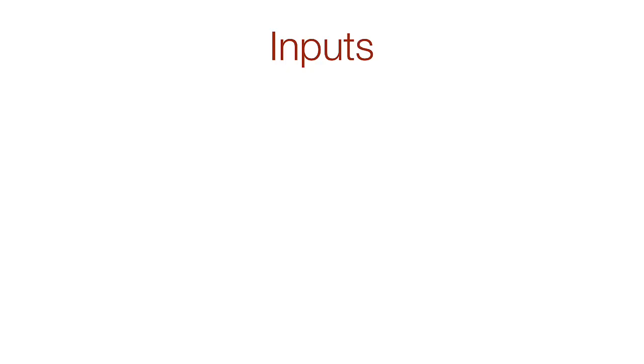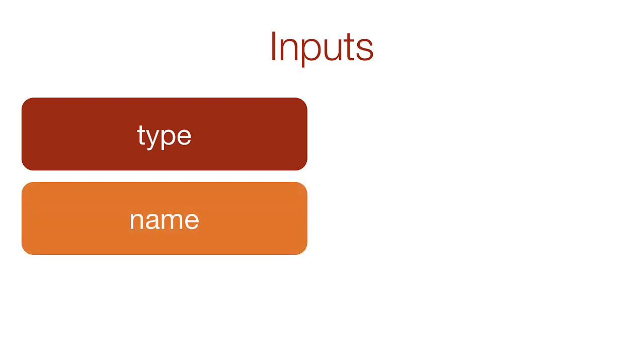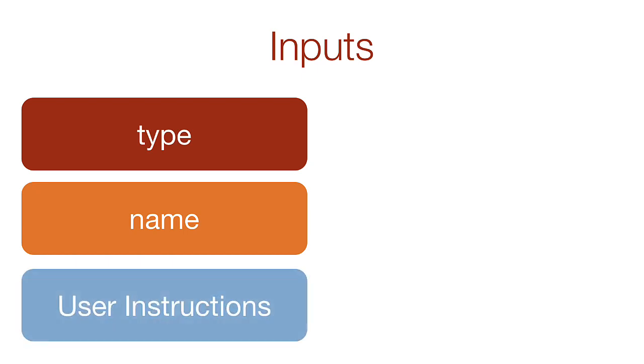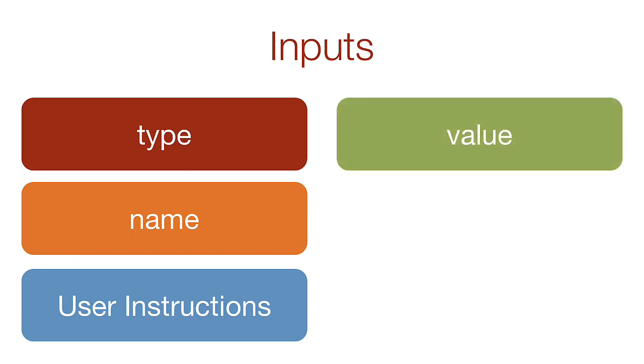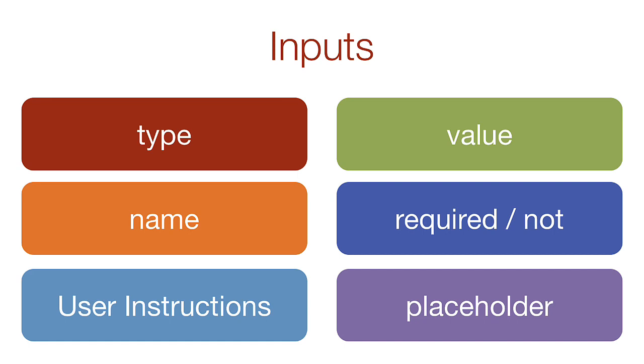Every input needs to consider six things. The input type - are you asking for text, for numbers, for a date, for a selection from a list? The name of the input. Each name needs to be unique. The instructions to the user so they know what information you're asking for. The value. Sometimes this is supplied by the user, such as a person's name. Other times it is supplied by the page and the user just clicks a box. Whether this item is required or not. And finally, it may be helpful to provide an example of the information you're looking for.